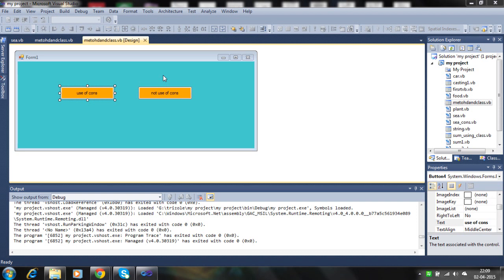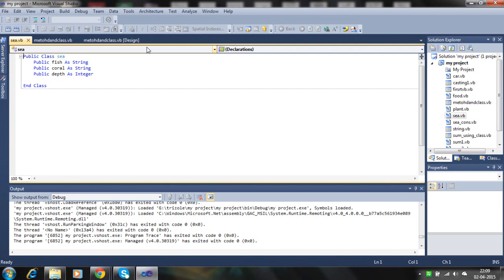I add a class C. In the C class, fish is a string, coral is a string, depth is an integer. Using the object, I will use this data member or methods. An object is required for accessing this type of data member or field.